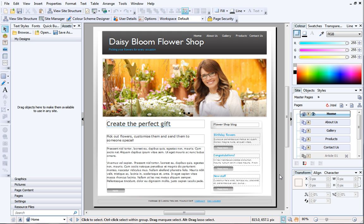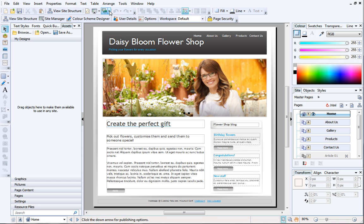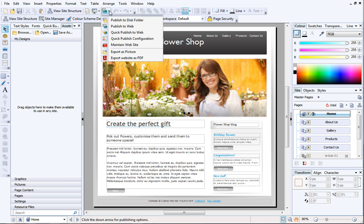To begin, open your site in WebPlus. On the standard toolbar at the top of the workspace, click the down arrow next to Publish Site and select Publish to Web.